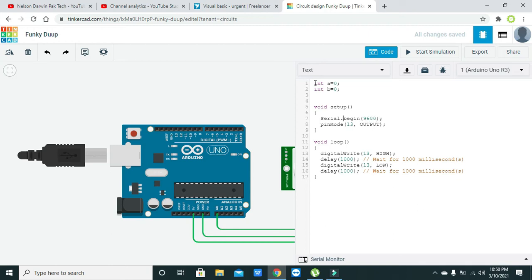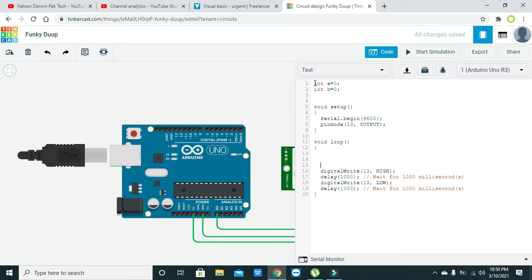We want to see the data on the serial monitor, so it is serial.begin 9600 baud rate. pinMode 13 comma output.